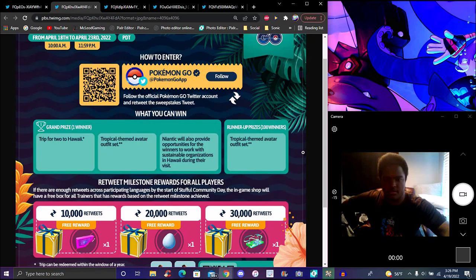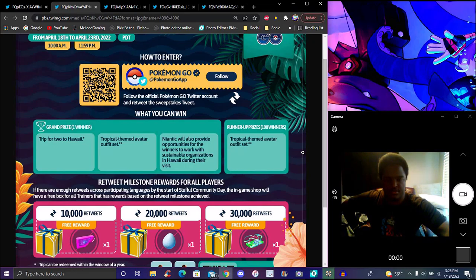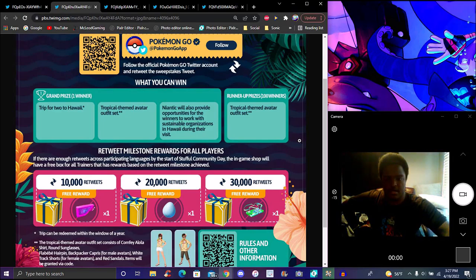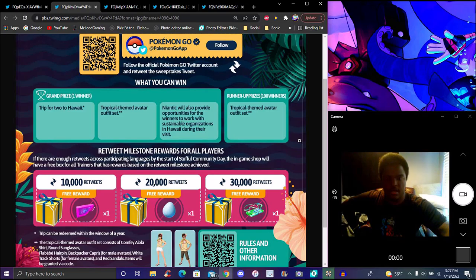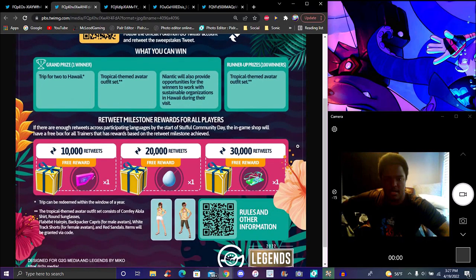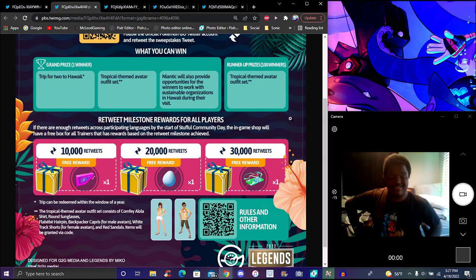Runner-up prizes: 100 winners will get a tropical themed avatar outfit. If you go to Hawaii you're going to get the outfit, but all other trainers are going to get it as well through the milestone rewards. If there are enough retweets across the participating languages by the start of Community Day, there'll be a free box in the in-game shop for trainers based on the retweet milestones achieved.